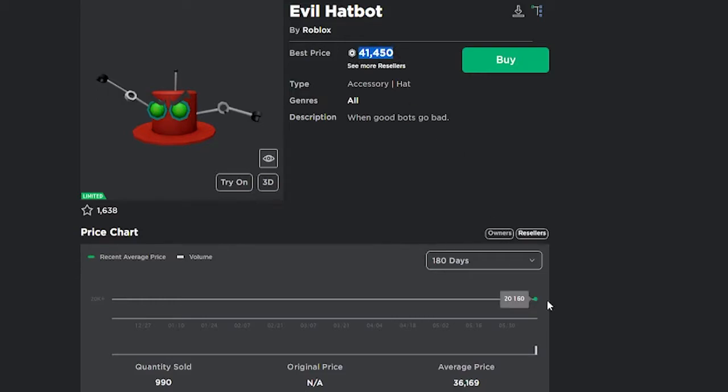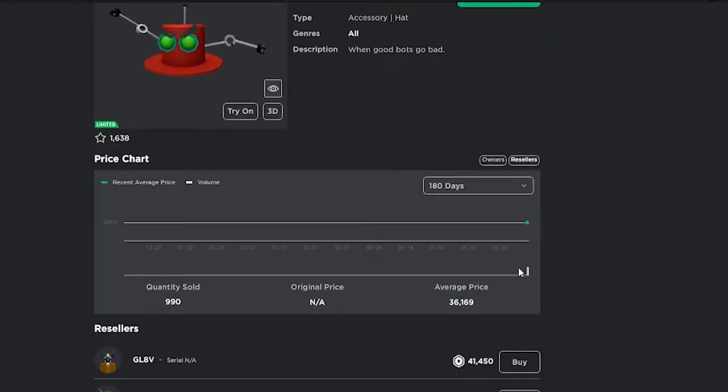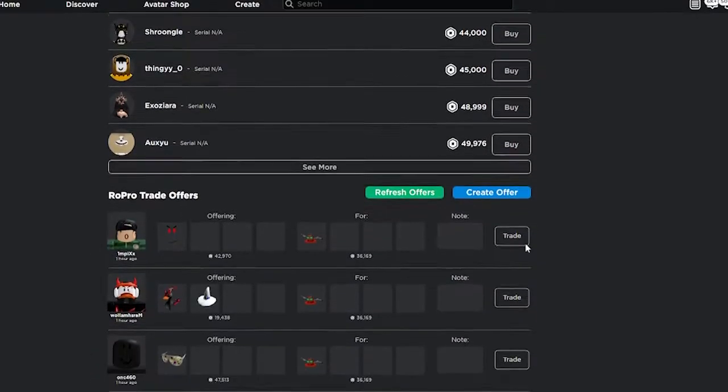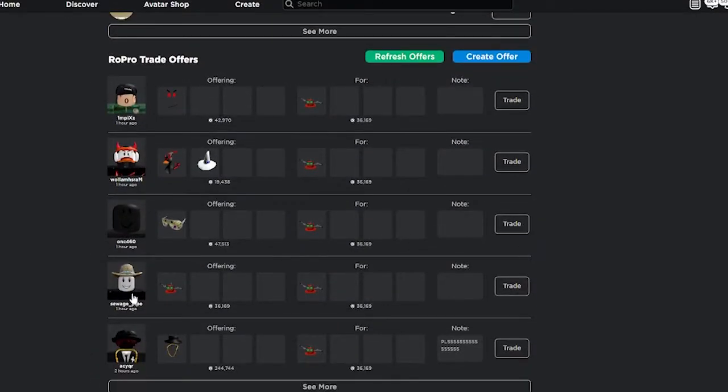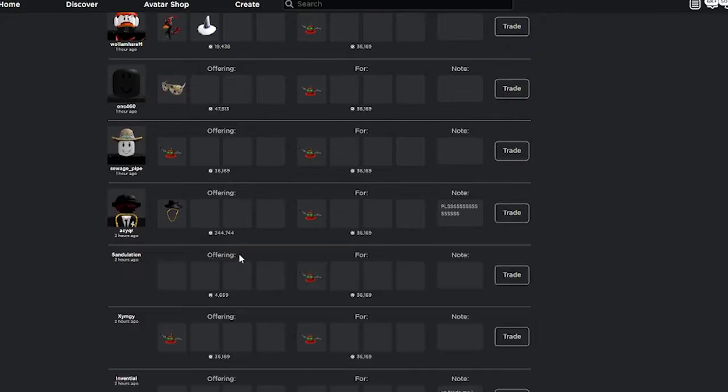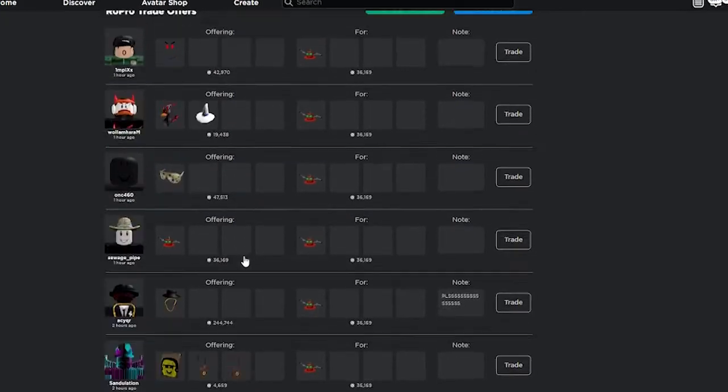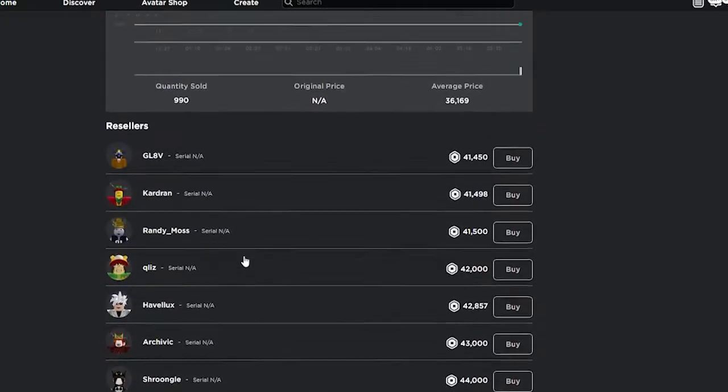It didn't get many copies, only around 300, so it's doing fairly good. It's getting a lot of hype too. If you look down here you can see some trades for it. Most of these are troll trades, but I'm pretty sure it's still going to get a lot of good offers.